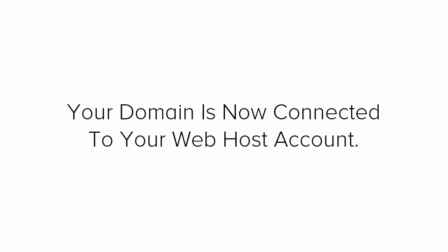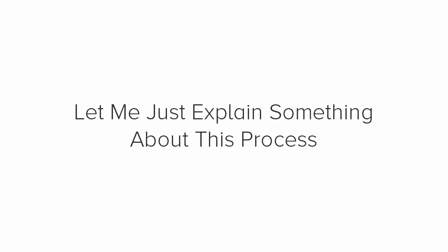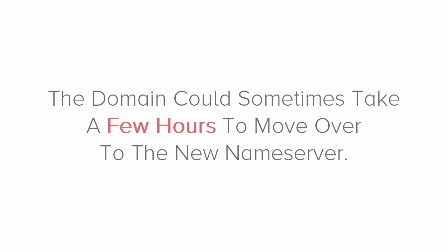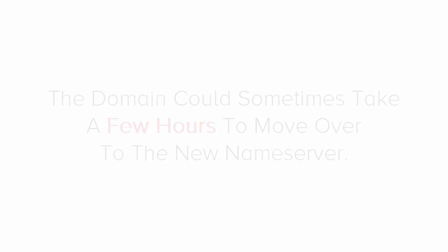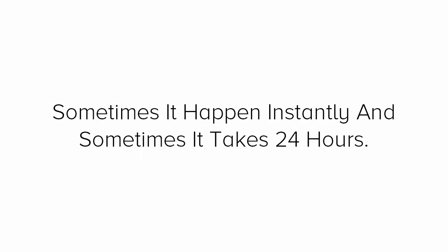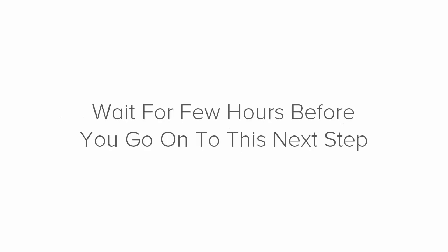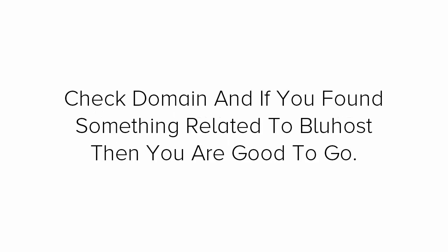Your domain is now connected to your web host account. Now let me explain you something about this process. The domain could sometimes take a few hours to migrate over to the new name server. It could sometimes happen instantly and sometimes it takes 24 hours. You might have to wait for a few hours before you go on to the next step. But just check your domain and if you found something which is related to Bluehost then you are good to go.